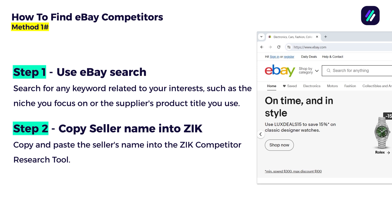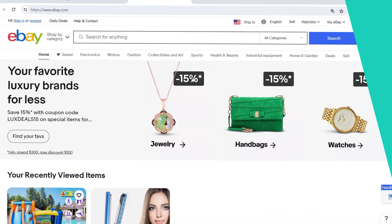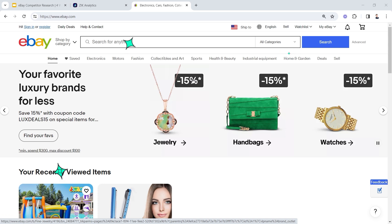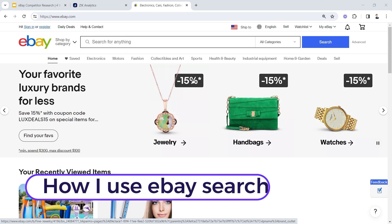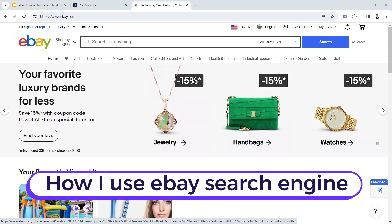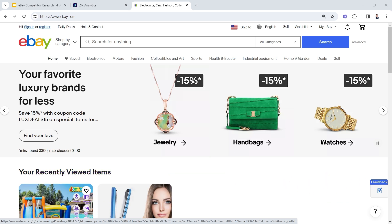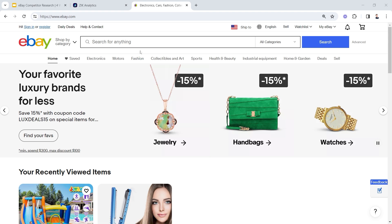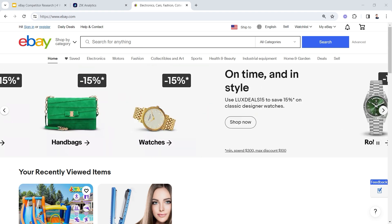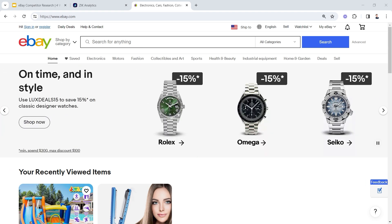Let's dive into my screen right now and see this demonstration live. So here we are inside eBay, getting started with our first method. I'm going to show you now how I use eBay search engine to search for interesting keywords, a specific niche, or even a supplier title.